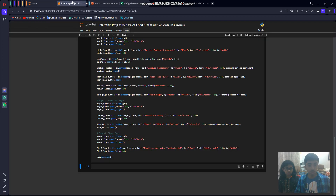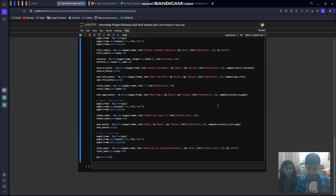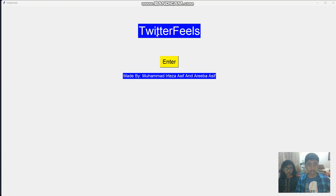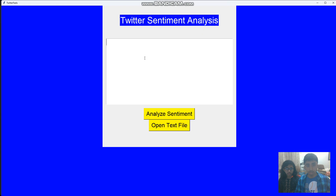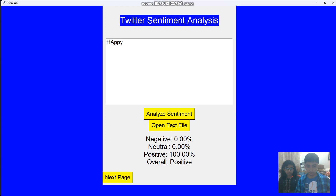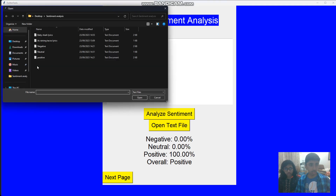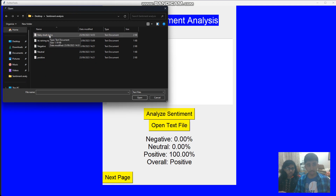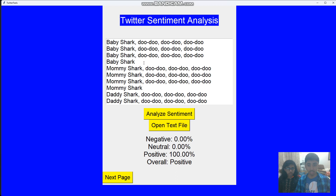Just give me a minute — I'll show you a practical demonstration. This is the code, and this is the Twitter Fields app. As I told you, you press Enter here and then write something like 'Happy' — it recognizes it as positive. Now I'll open a file with sentiment analysis text. Like 'Baby Shark' — it's a song for kids. Whenever you add the text it resets the old text. Analyze — it's positive because it's for kids.